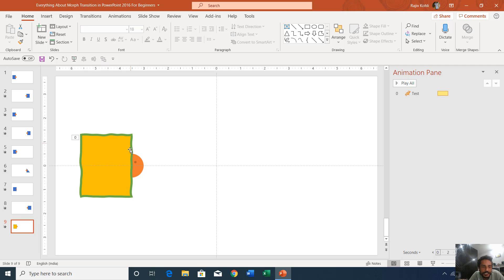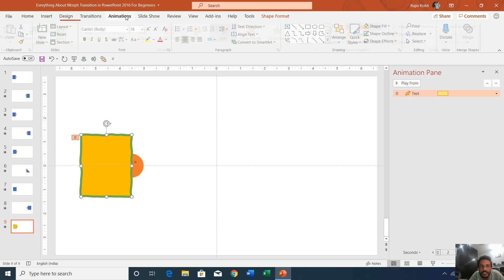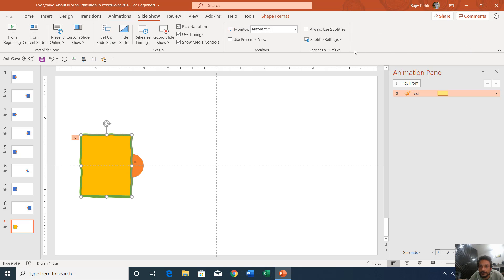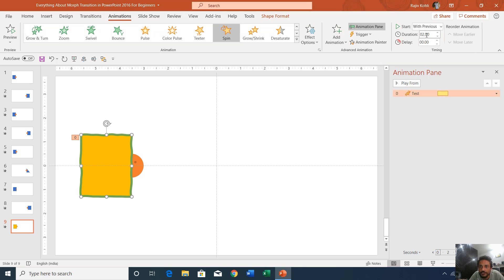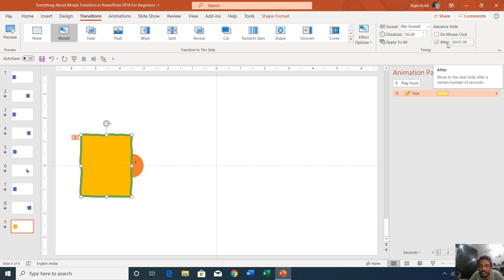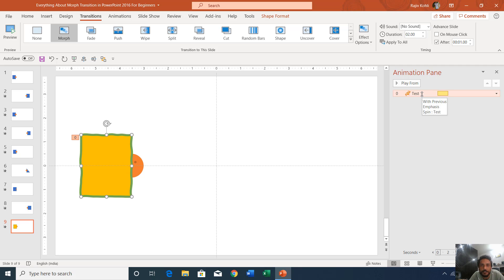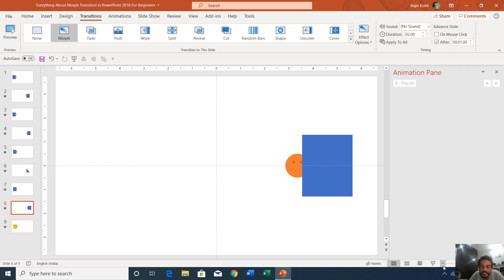On the ninth slide, we are changing the color of the rectangle and also the outline. A spin effect has also been applied on the rectangle with a duration of two seconds, and we are advancing to the next slide after one second of morph transition — meaning it takes three seconds total. We will also check whether it stops the animation or continues to show the spin animation. Let's go to the eighth slide and see the slideshow.